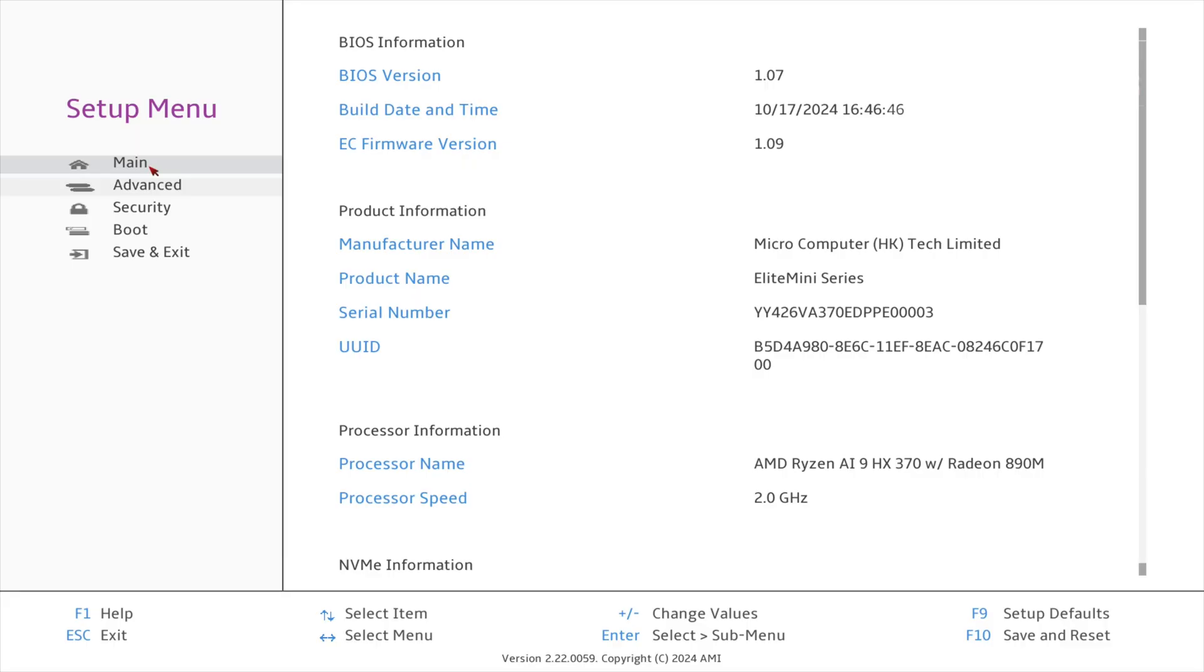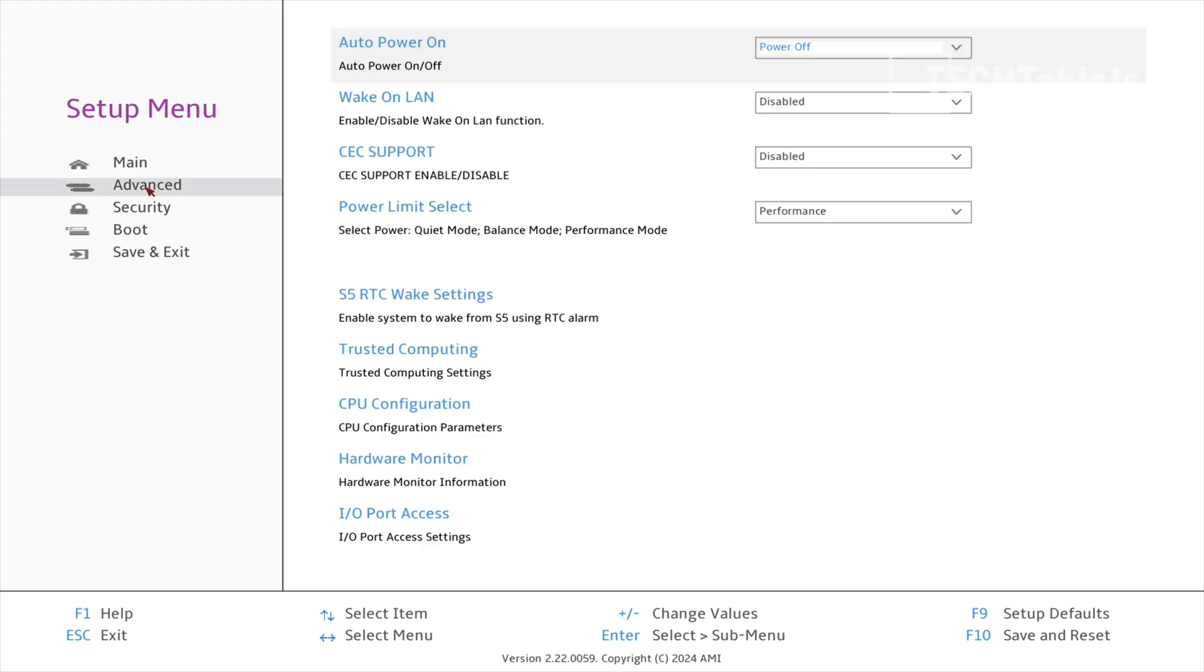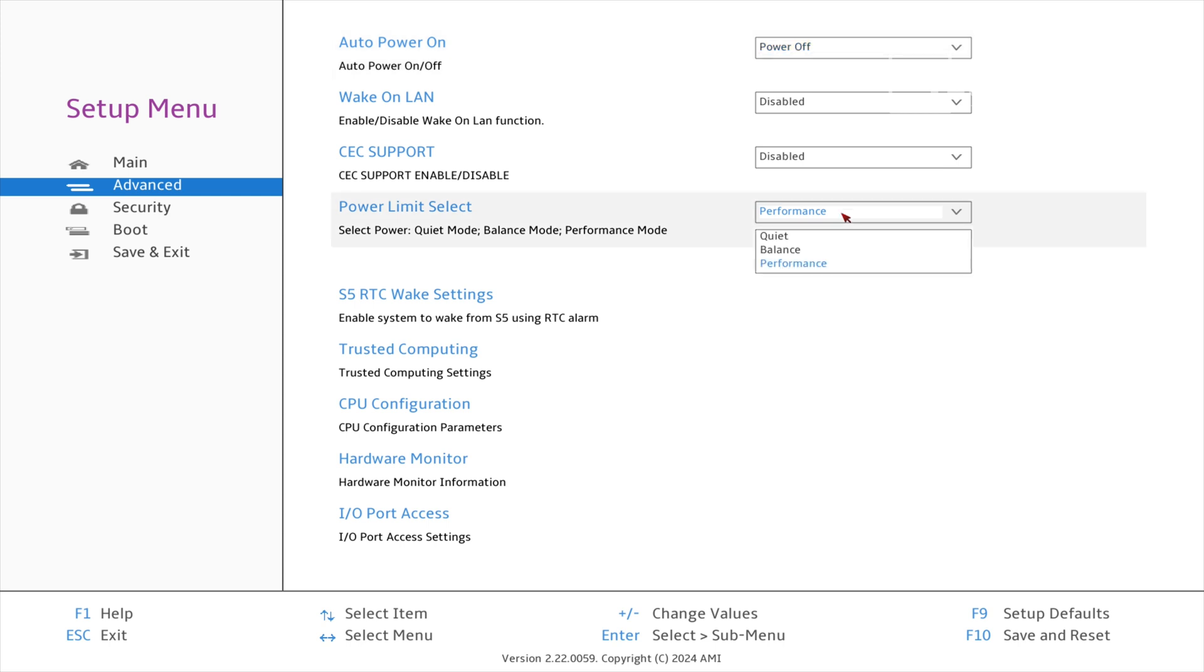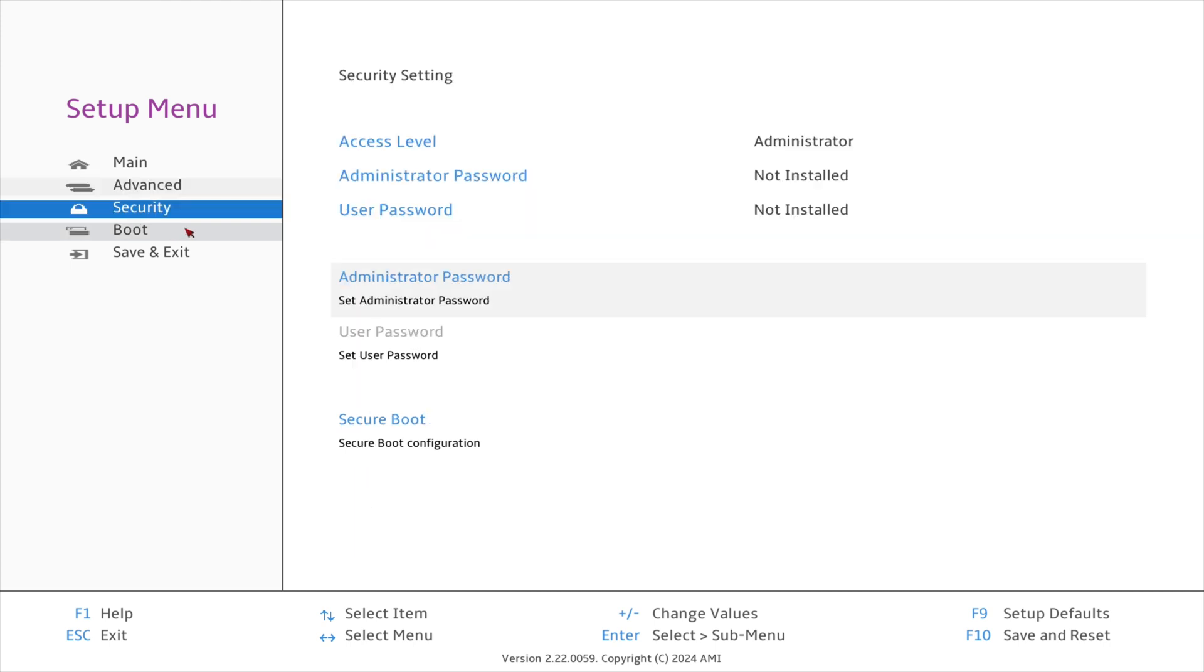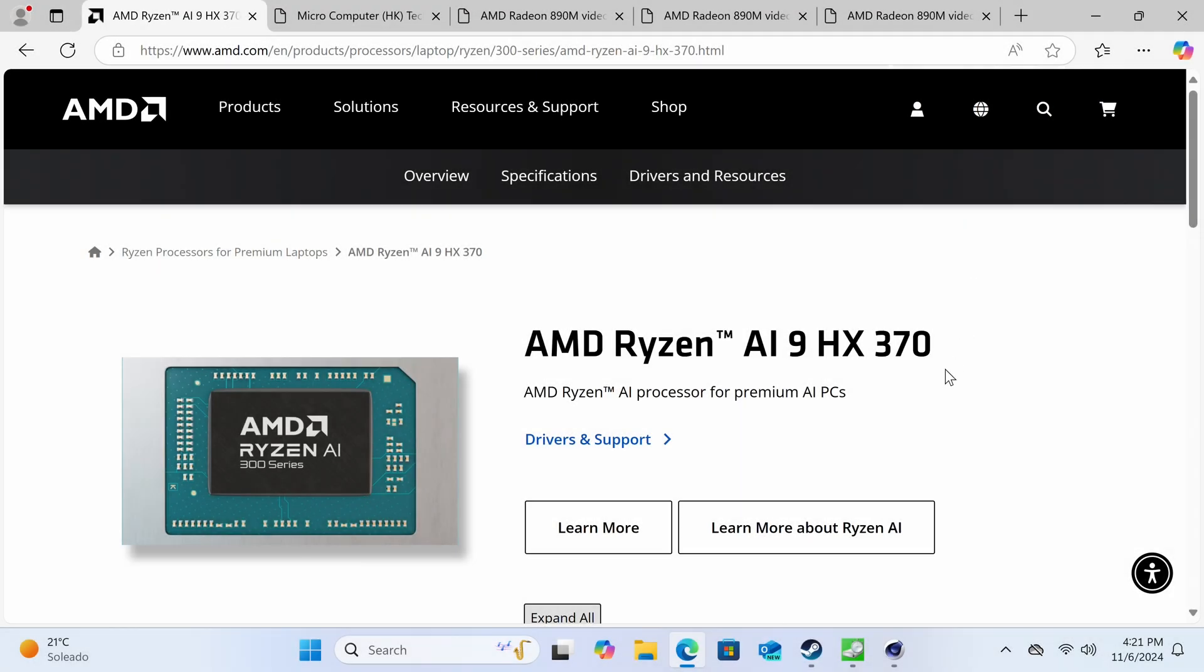The BIOS is not fully unlocked and this is disappointing. We cannot overclock the RAM, tweak RAM timings, or set a higher power limit. They give us three options: quiet, balance, and performance. I've set it to performance which should be 54 watts. This power limit is less than the Beelink SER9 that can go to 65 watts with a completely unlocked BIOS allowing overclocking and RAM tweaks.